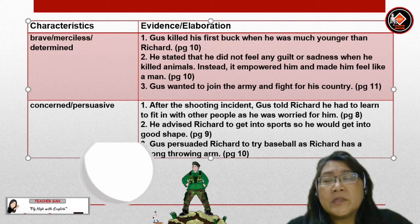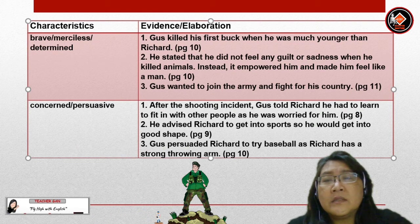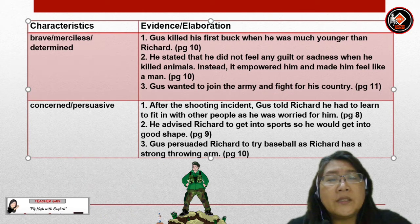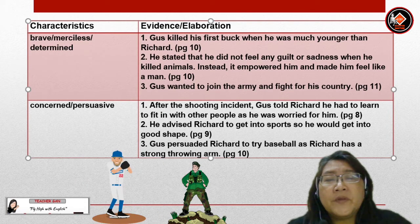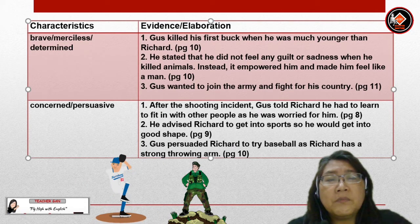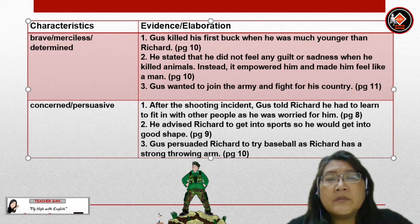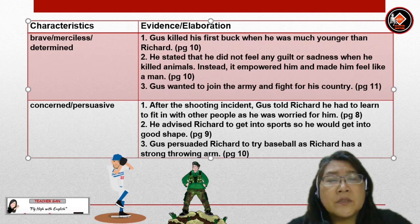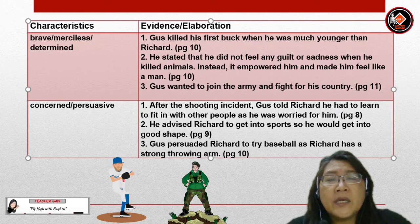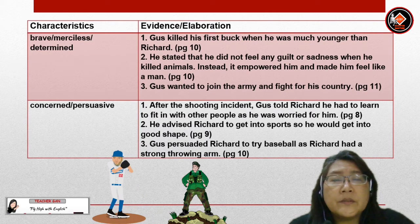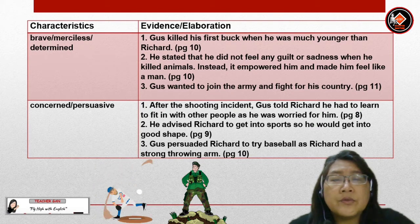Gus is also concerned or persuasive. After the shooting incident, Gus told Richard he had to learn to fit in with other people as he was worried for him. He also advised Richard to get into sports so he would get into good shape. Gus persuaded Richard to try baseball as Richard had a strong throwing arm.